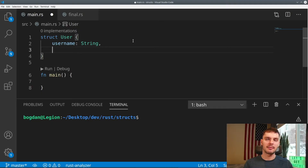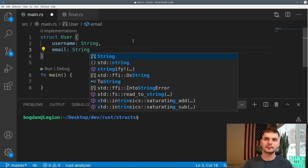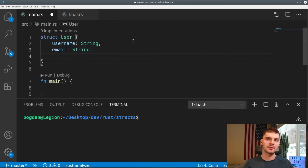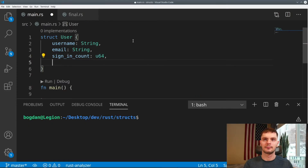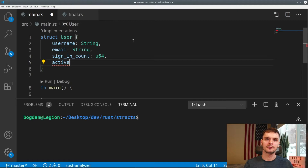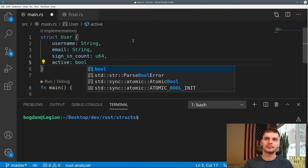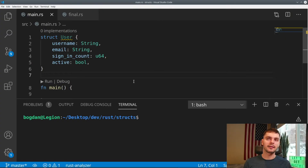Next, we want an email address, and this will also be of type String. Next, we want to track how many times the user has signed in, and this is going to be an unsigned 64-bit integer. And lastly, we're going to track if the user is active, and this will be a simple Boolean. Like a tuple, our struct allows us to group related data together of different types — so here we have strings, an unsigned 64-bit integer, and a Boolean.